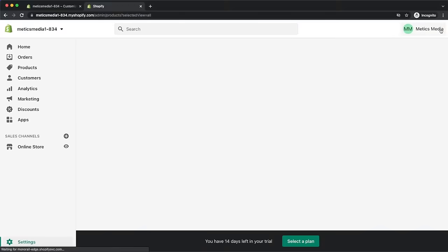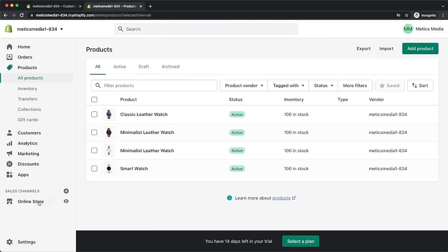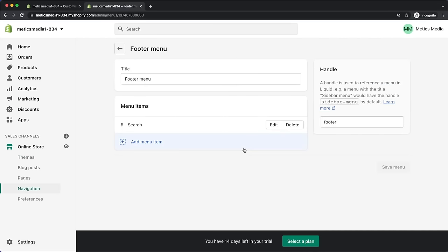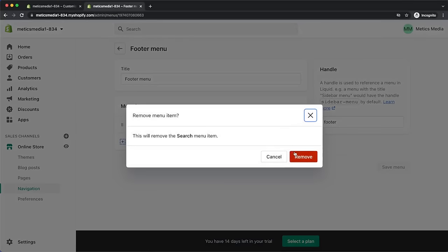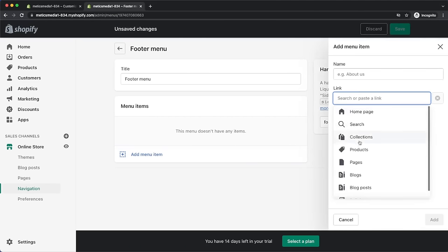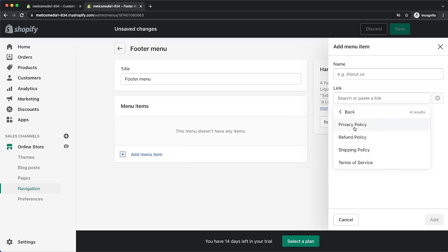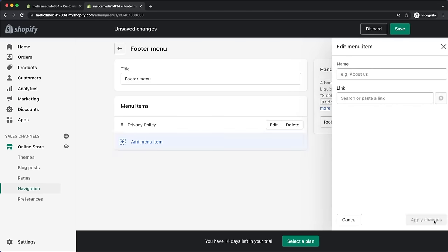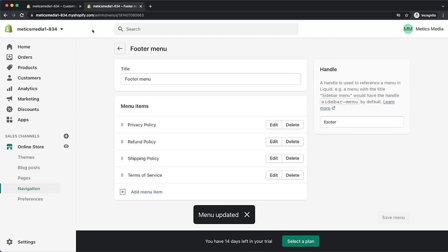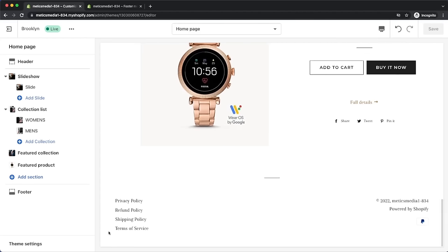Now we need to make the legal pages appear on our website footer. Go back to the Shopify dashboard, then click on online store, navigation, footer menu. Here we can add and remove links on our footer menu. I'll delete the search function, then click on add menu item, go to policies, and add each of the policies we just created. Click save menu, then go back to the editor, save, and we can see all our legal pages in our footer.